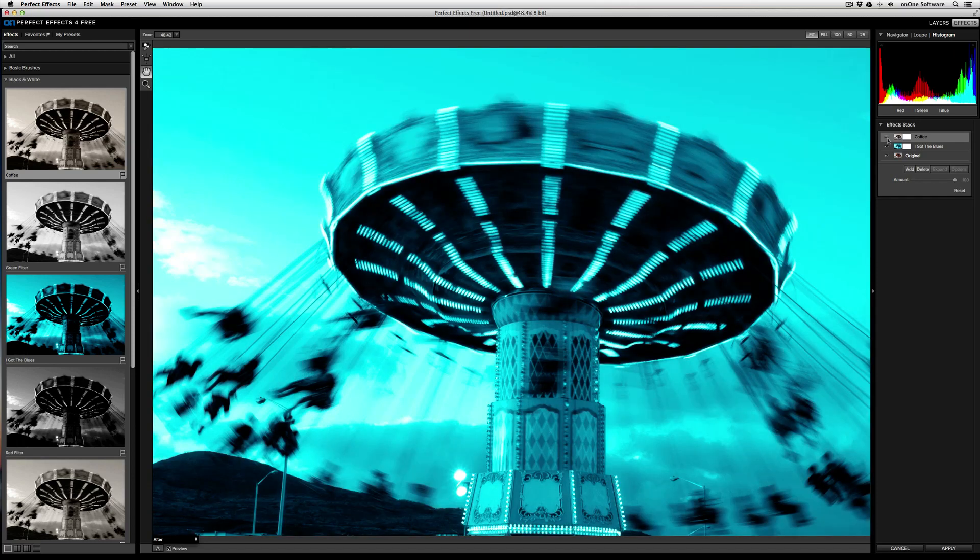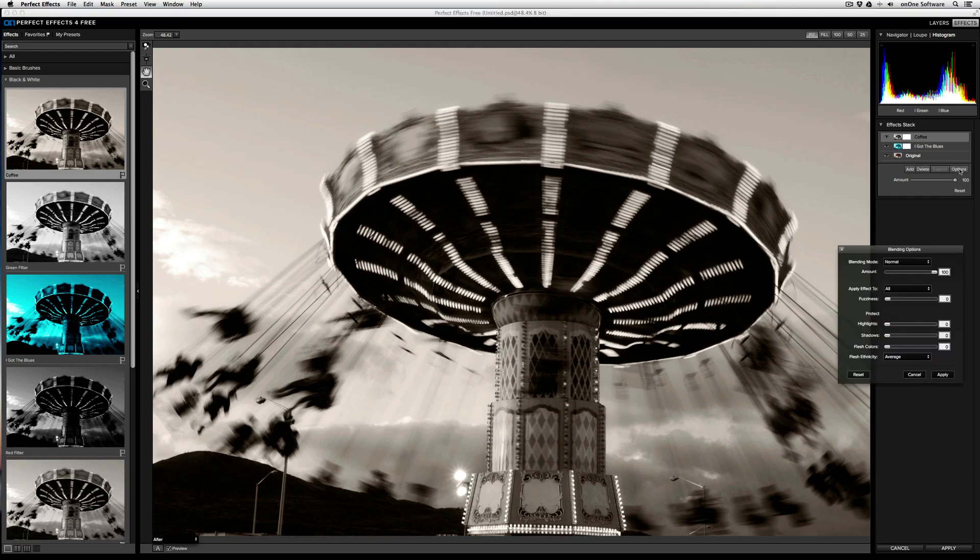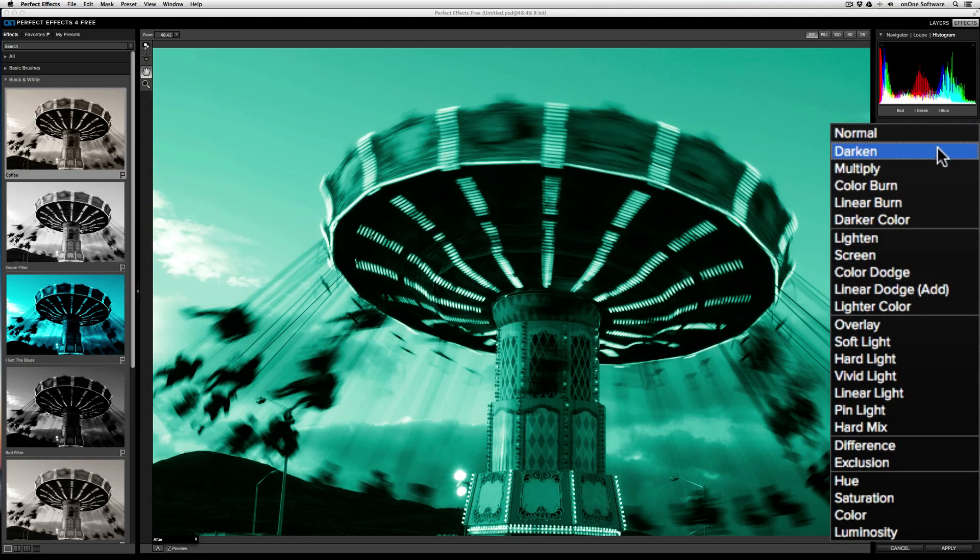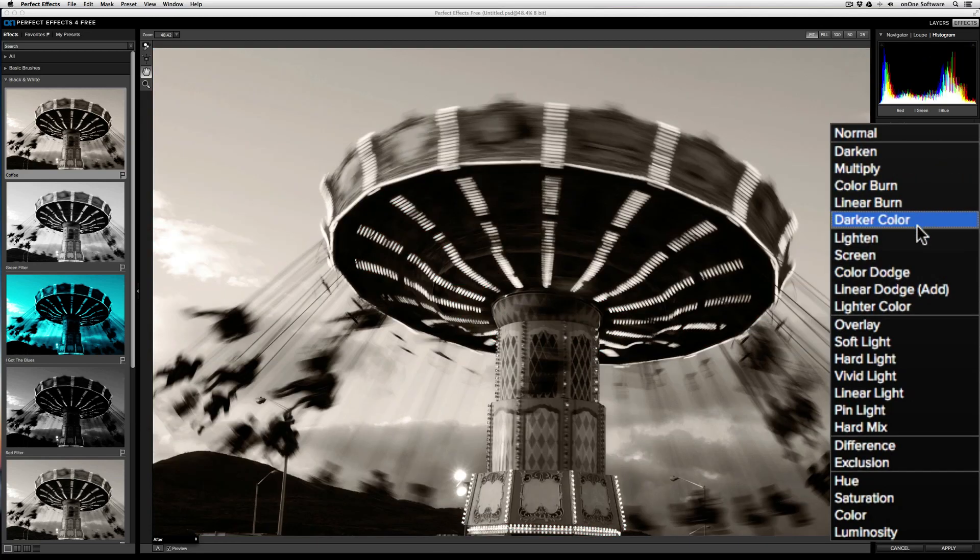If I want to hide the effect altogether, I can just click on the eye icon to hide it, and then click it again to restore it. I can also control how each effect blends with the one below it by clicking on the Options button. With the Options button selected, I can hover over each of the blending modes to see a live preview of what the blending mode will look like on my image.